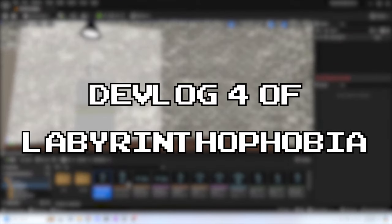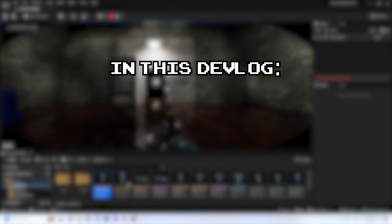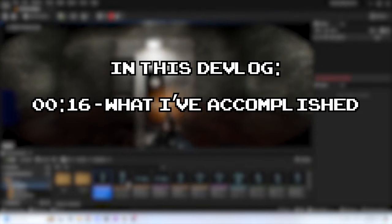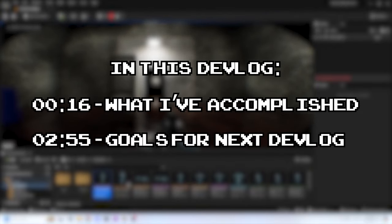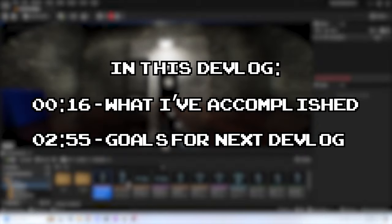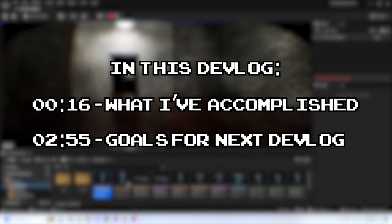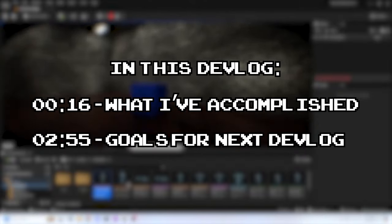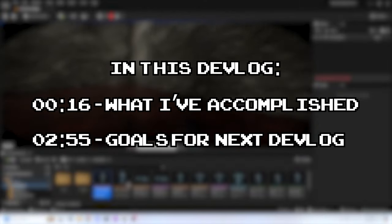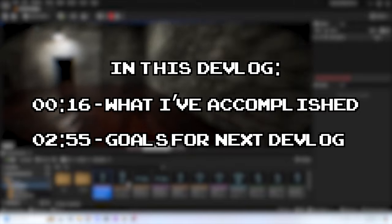Hello there! Welcome to the fourth devlog of Labyrinthophobia. I'm Digital Kingdom Editor, or DKE for short. In this devlog, I'll go over what I've accomplished since the last devlog and what I'm hoping to achieve by the next one. Time stamps are on screen now if you'd like to jump to a particular section in this video. Without further ado, let's get into it.